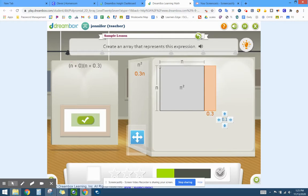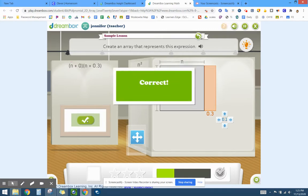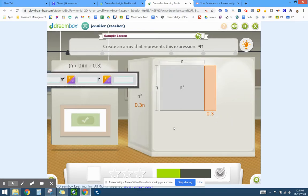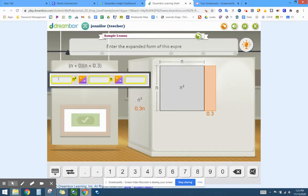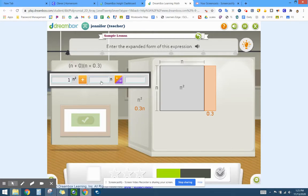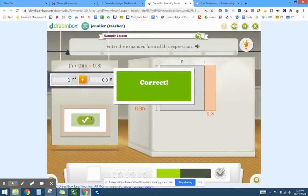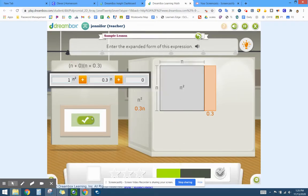Because again, this is n plus 0 and this is n plus 0.3. If I look at my areas, I have 1 n squared plus 0.3 n and no other numbers. Wonderful.